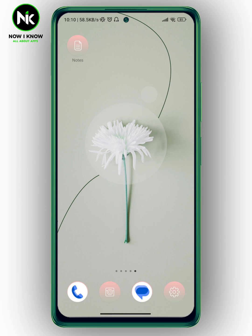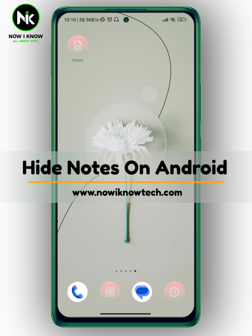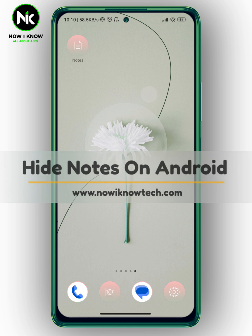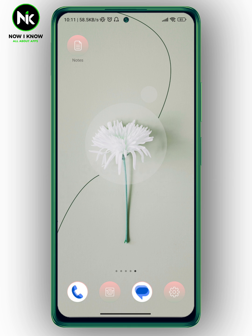Hi, it's Nina. Hello, I'm Mickie McGann on Now We Know Channel and in today's video we're going to talk about how to hide notes on Android. So, let's get started.